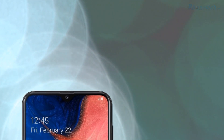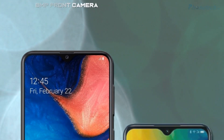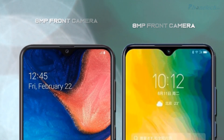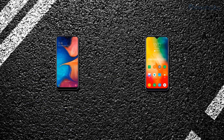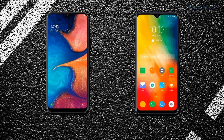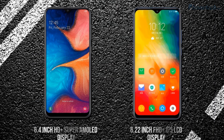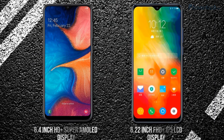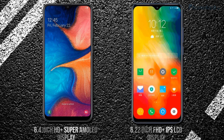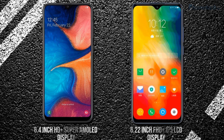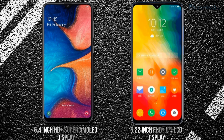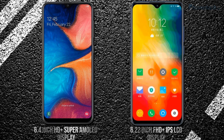If I talk about the front camera, both smartphones have an 8 megapixel front camera. Next, comparing the screens: the Galaxy A20 has a 6.4 inch HD plus Super AMOLED screen, and the Lenovo K6 Enjoy has a 6.2 inch Full HD plus IPS LCD screen.